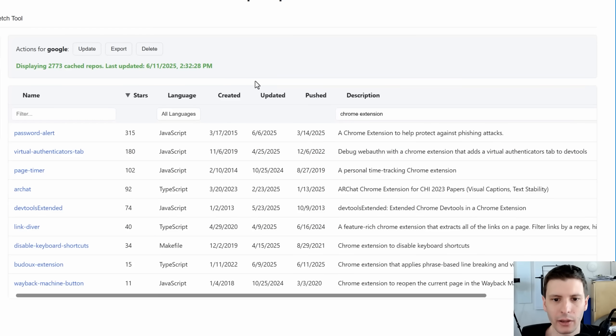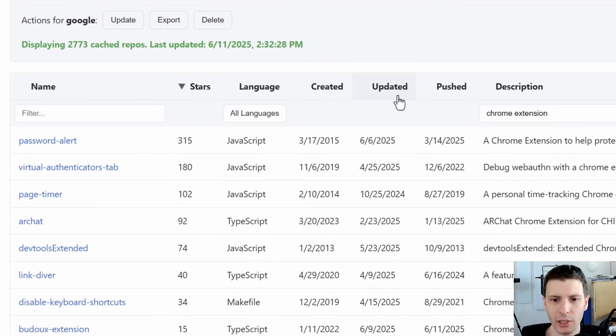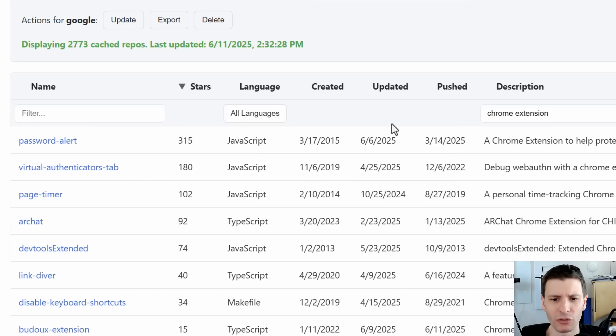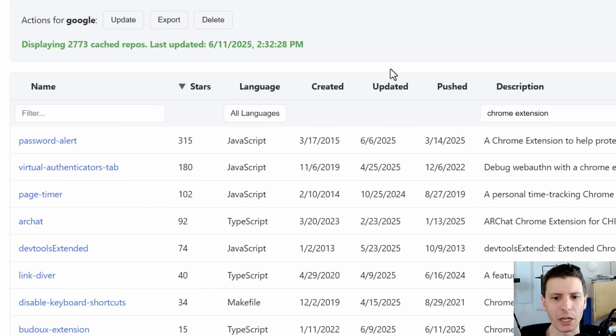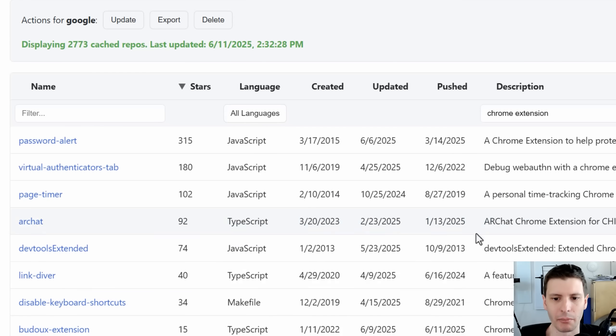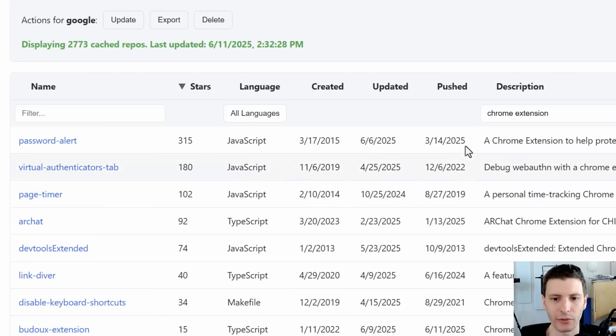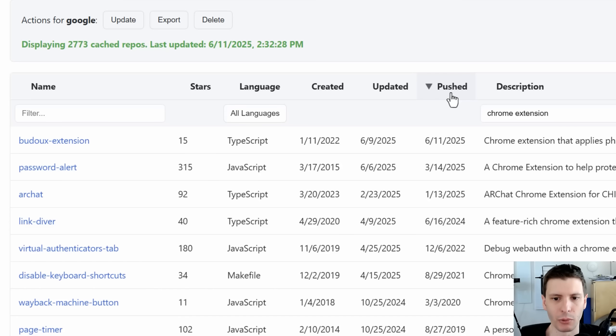Now, one thing to be aware of is the different columns for updated versus pushed. I believe updated will be marked even if it's just like the description of the repo or something. So that doesn't necessarily mean they made a change to it. Whereas pushed means they actually pushed a commit or an update to the app itself. So you probably want to go with pushed if you're going to sort by like the most recently actually updated ones.